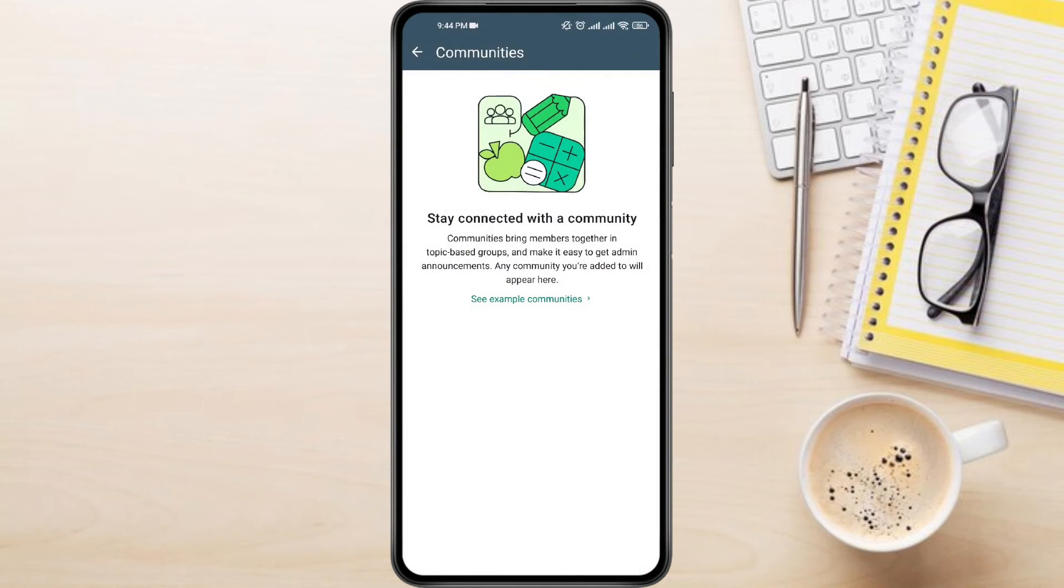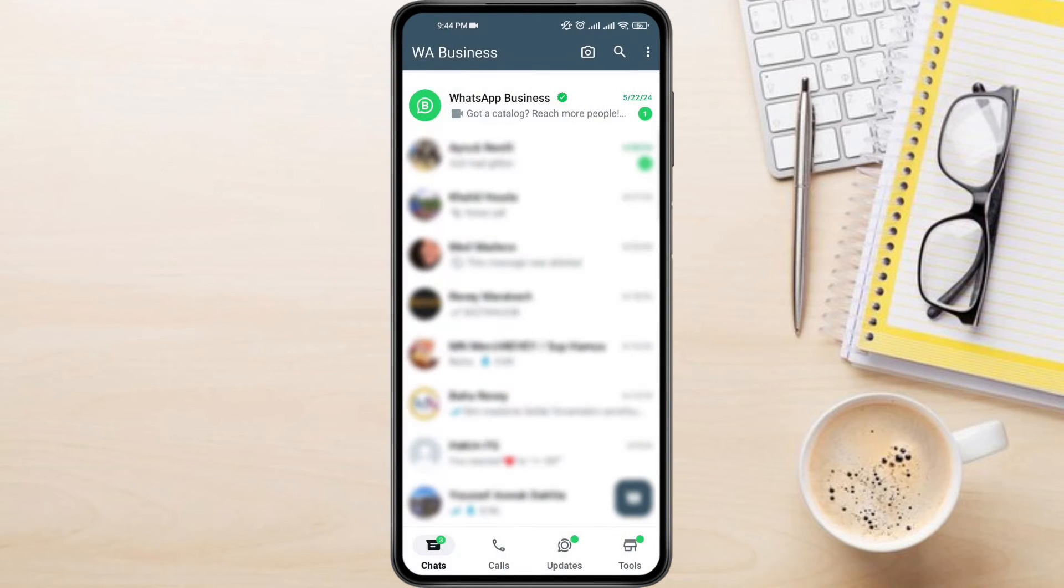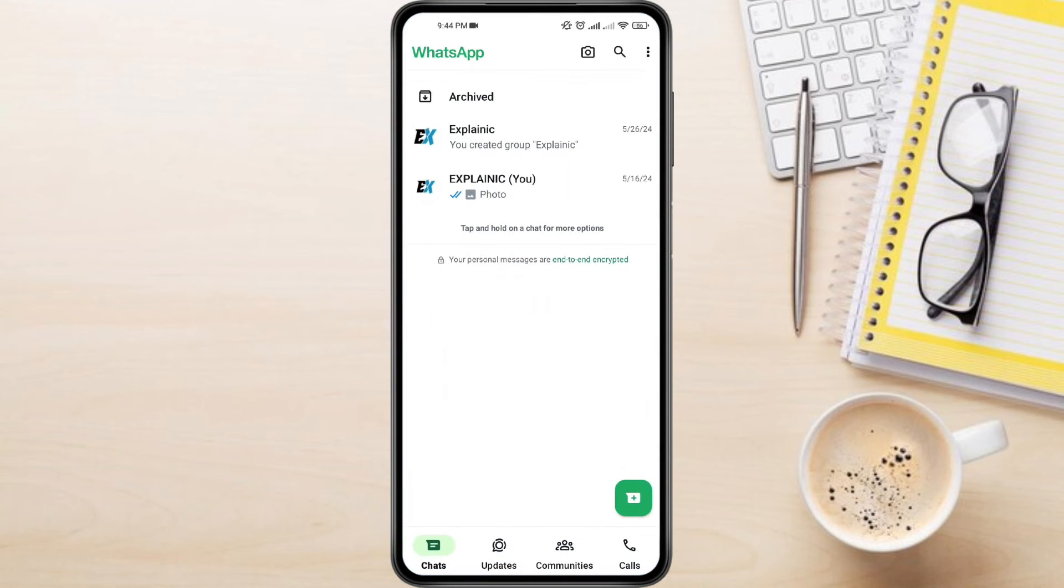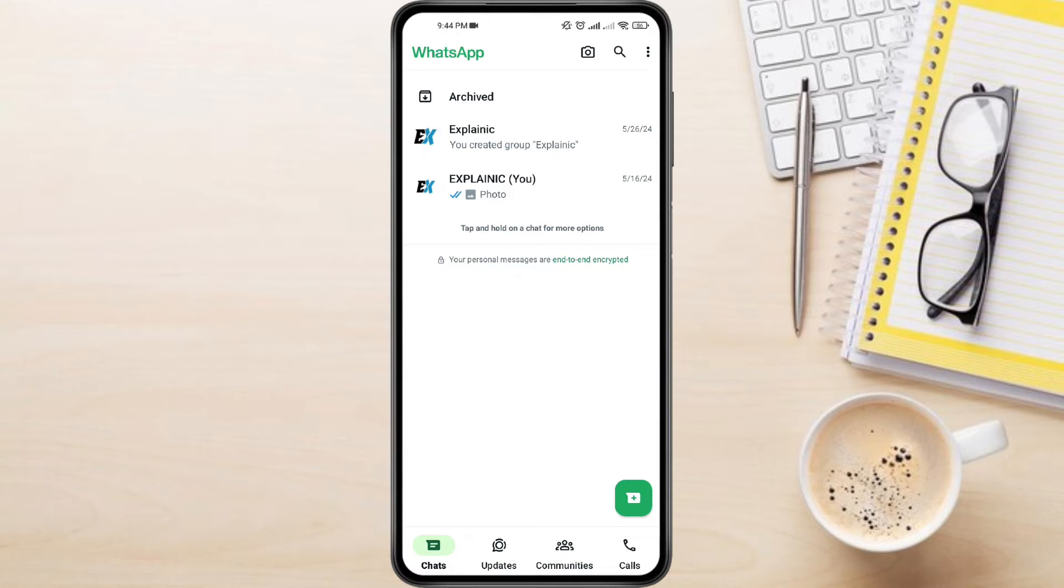Go back and open your regular WhatsApp app. All right, here we are on WhatsApp. Tap on the New Chat button at the bottom right corner.